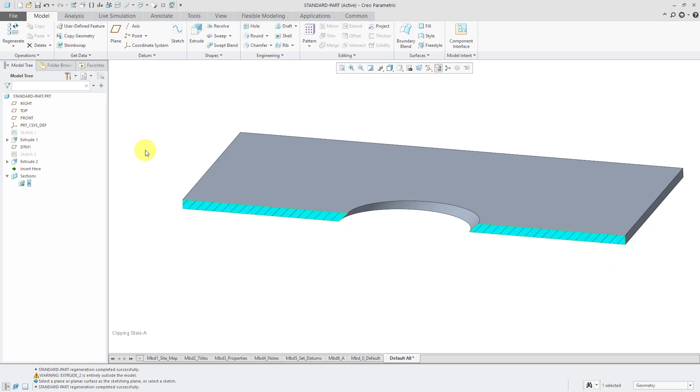You can see that the cut is created so that it is normal to the sketch plane. It's coming through my part at a 45 degree angle.